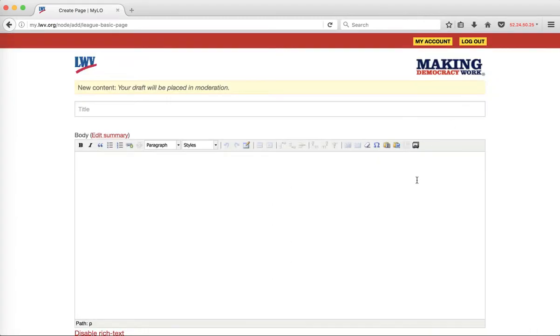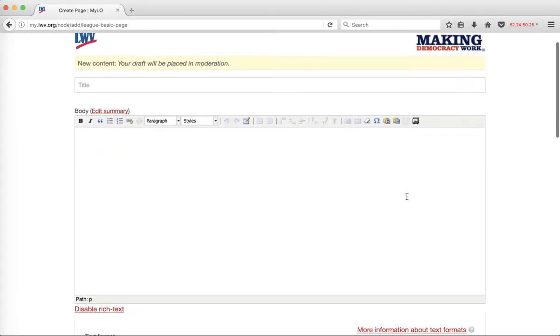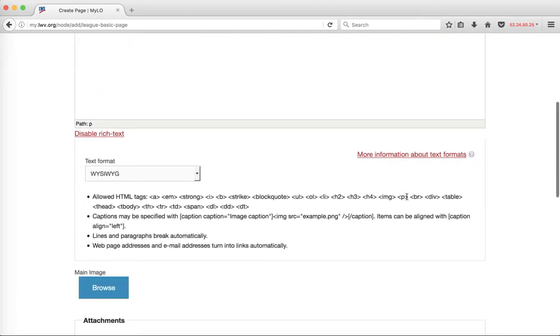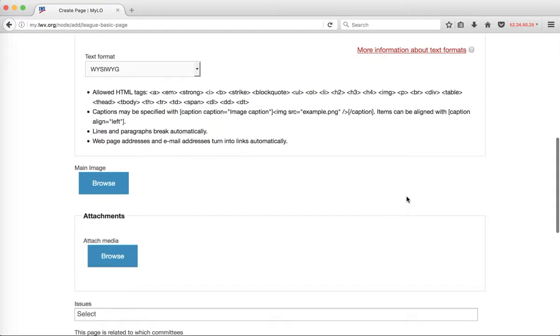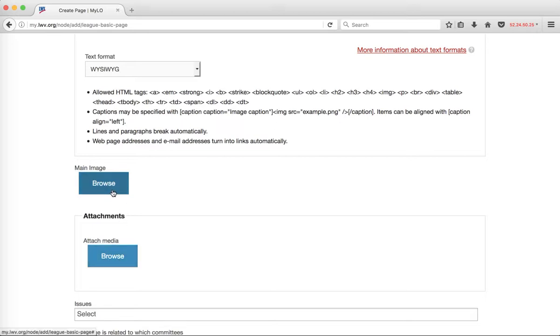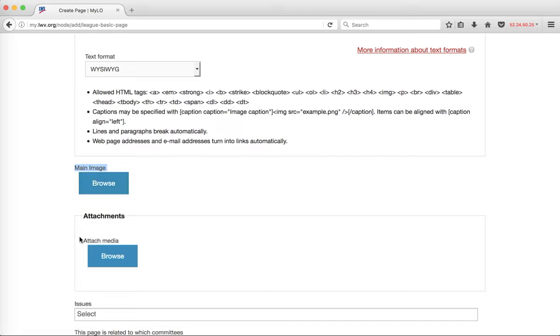The other place within content editing where you can access the media browser is through these large blue browse buttons you'll see throughout. However, these blue browse buttons only give you access to the types of files related to the specific field you're working in. For example, this field is an image field, so when I click browse I'll only be able to work with images. This specific field is a media field for attachments, so I'll only be able to work with documents, not images.